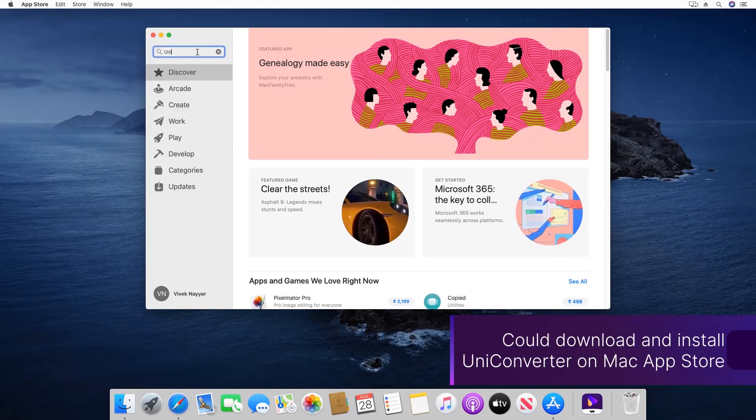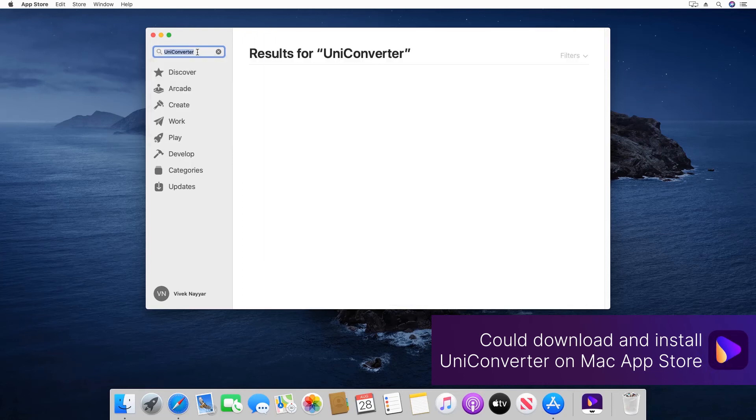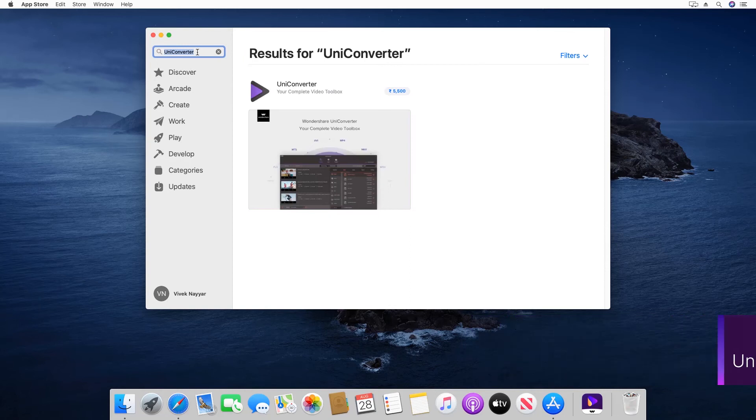Optionally, you can also launch App Store, search for Uniconverter, and download and install the app from there.